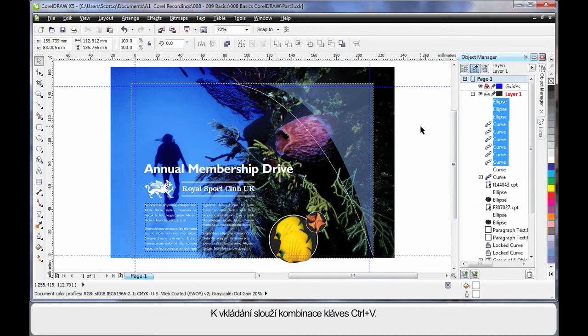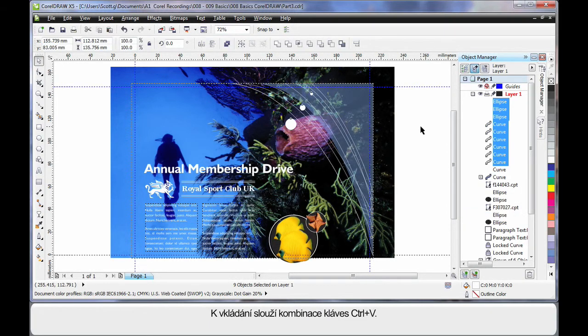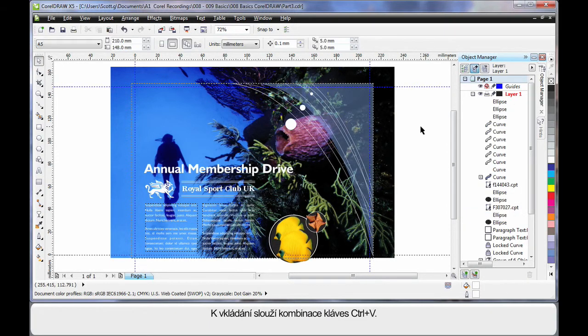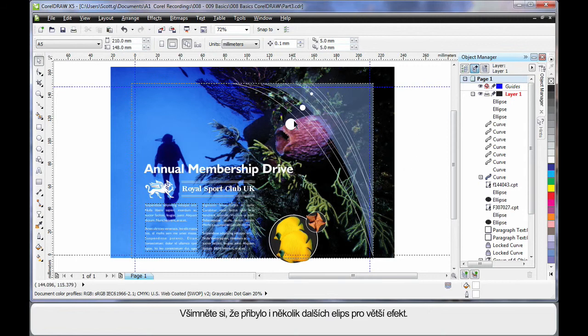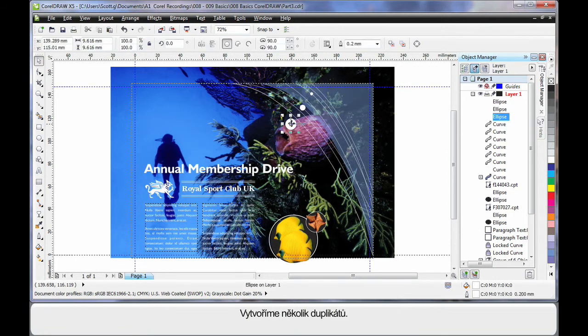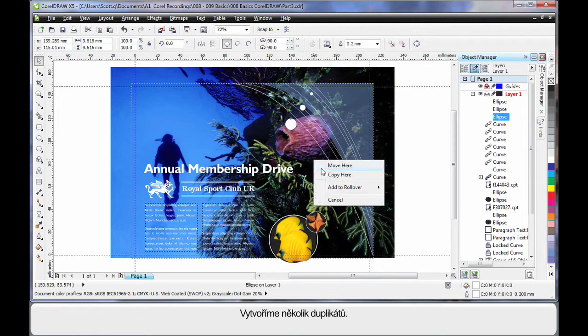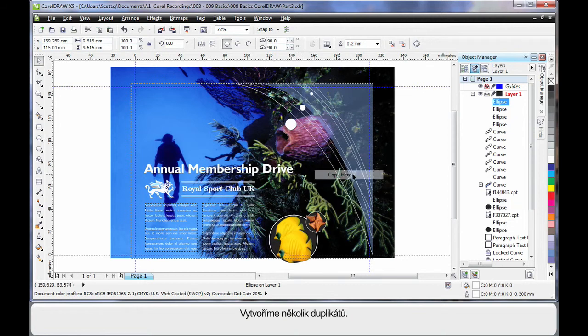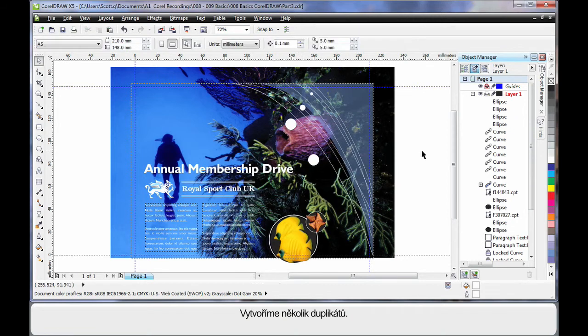So, Control V, I'll paste down the ones I've already created. And additionally, I've added a couple of ellipses. As we did before, I'm going to right click, just copy there, to create an additional effect.